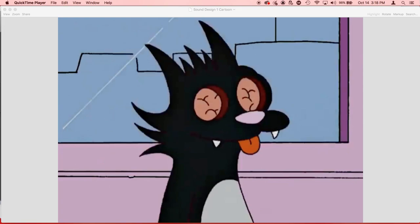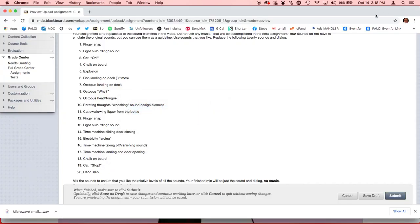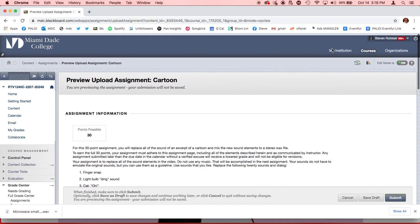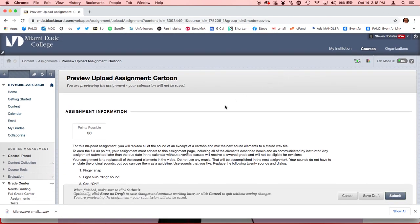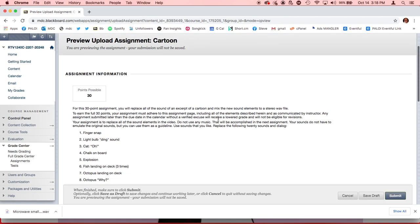Let's get started with the assignment by going to the assignment page on Blackboard. And it explains a little bit about the assignment. The idea is we're going to take this video, listen to the soundtrack, and try to emulate what it did with our own sound. For now, we're not going to be doing any music. There is music in the original cartoon, but we're going to be ignoring that for now and just replacing the sound design elements that you can see listed here.